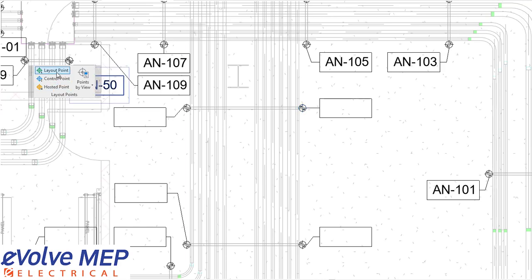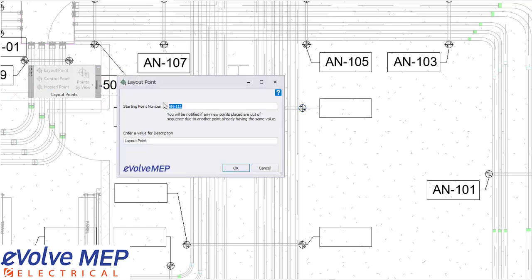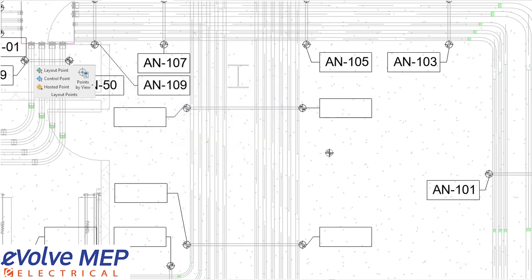But if you still would like to place manual points, you still have the option to for your layout points, control points, or hosted points.